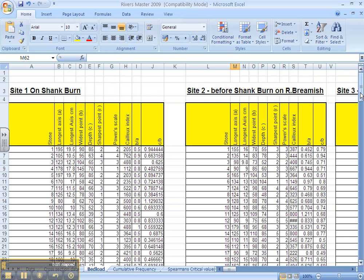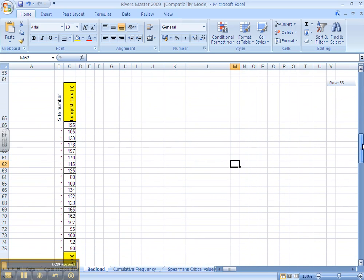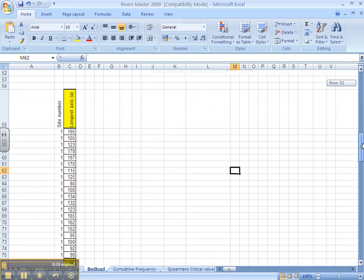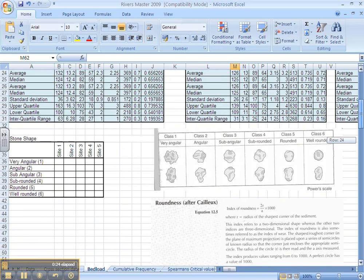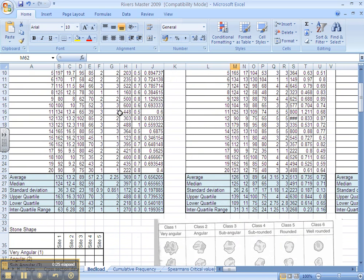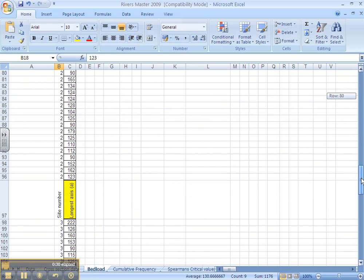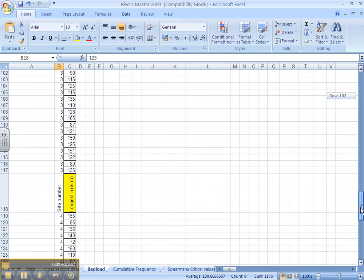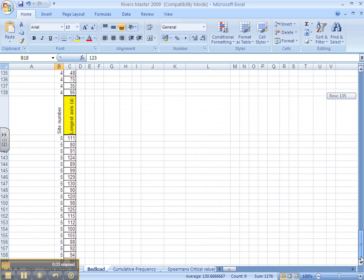To do dispersion graphs all in one graph, you will need to first copy and paste the longest axis data for site number 1, which I have already done and prepared, all of this data here. Site number 2, site number 3, 4 and 5.